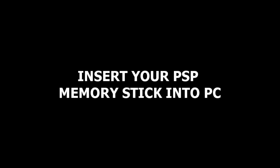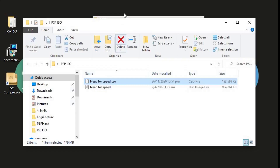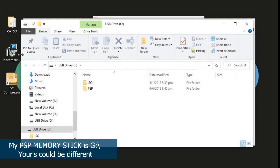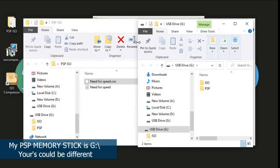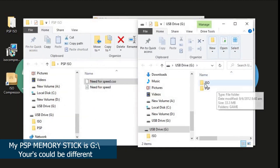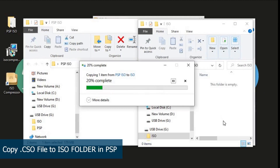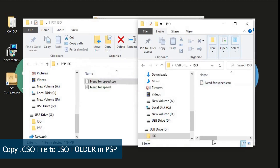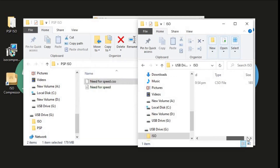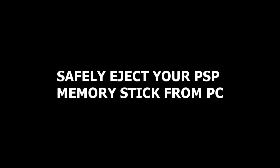Now we will copy the CSO file onto your memory stick. Insert your memory stick into the computer — my memory stick is the G Drive, yours could be different. Copy your CSO file into the ISO folder on your memory stick. Once it's done, safely eject your memory stick.